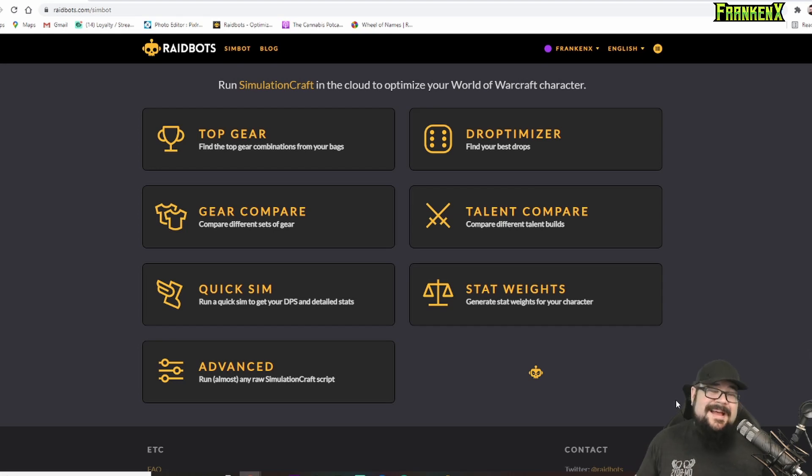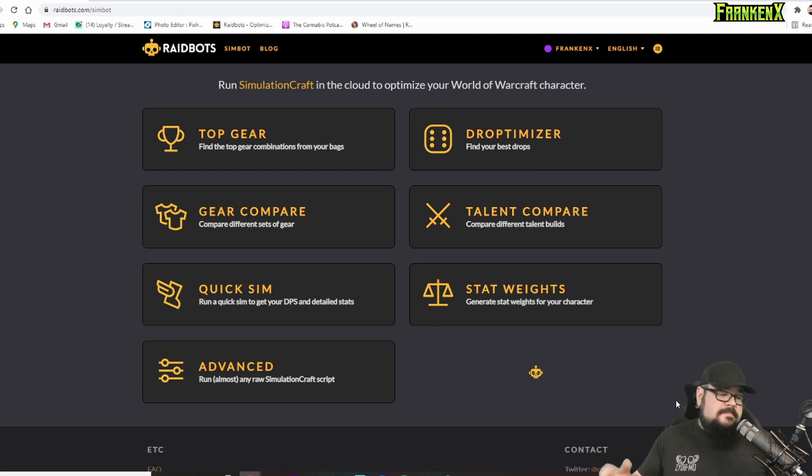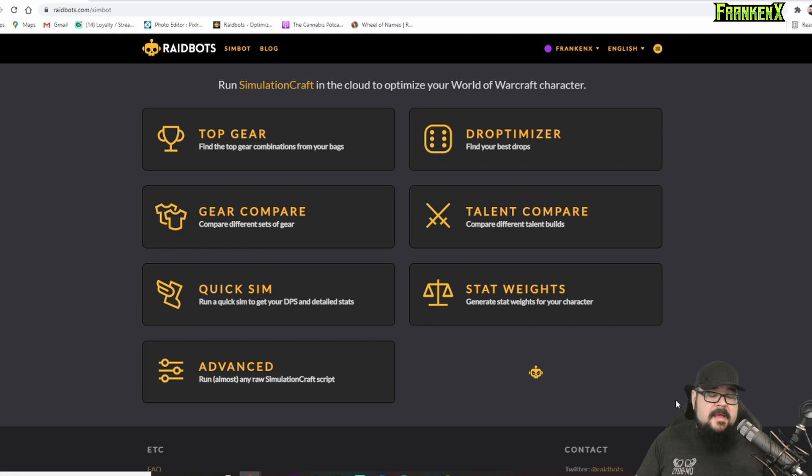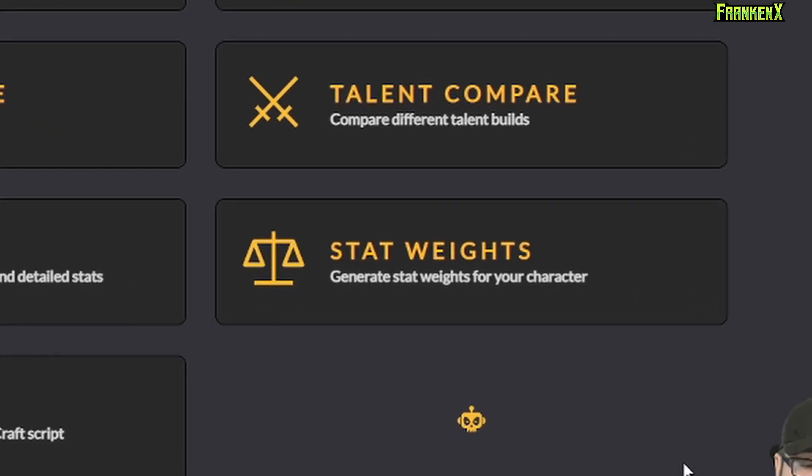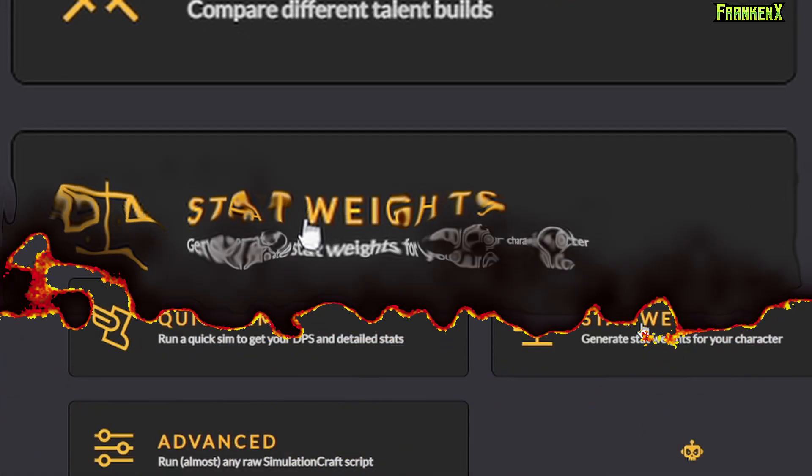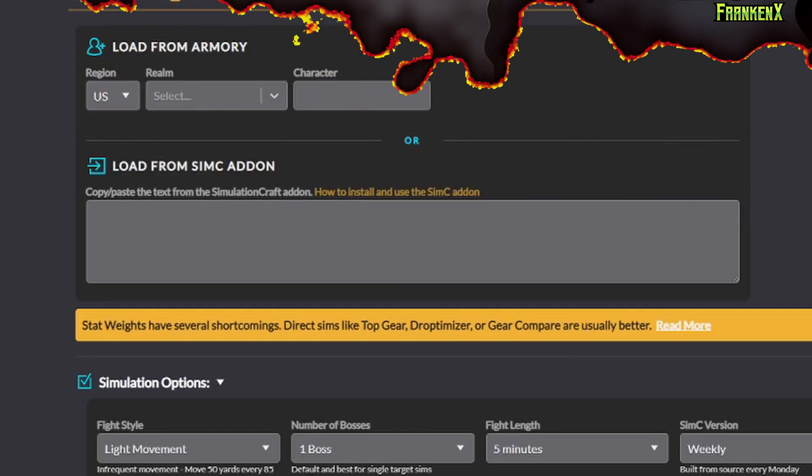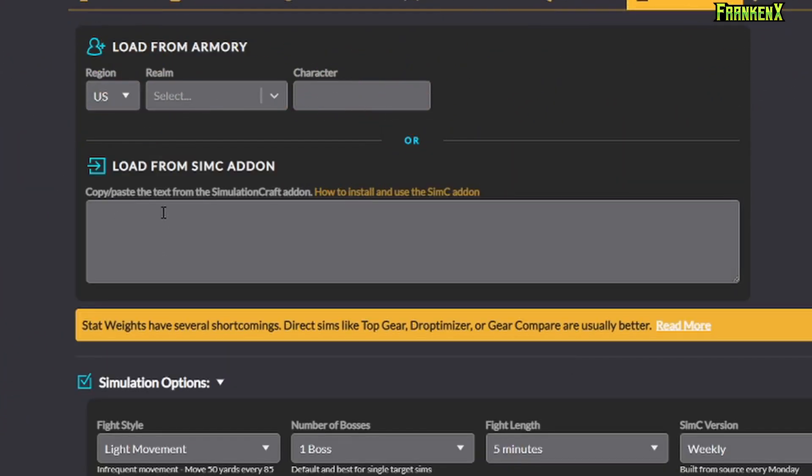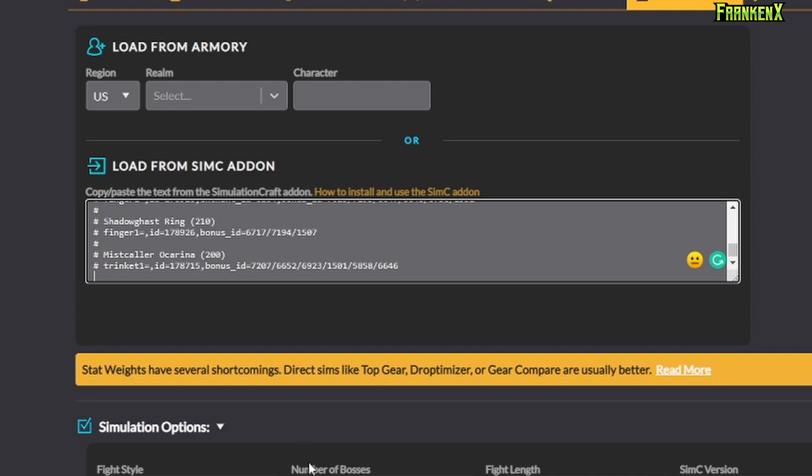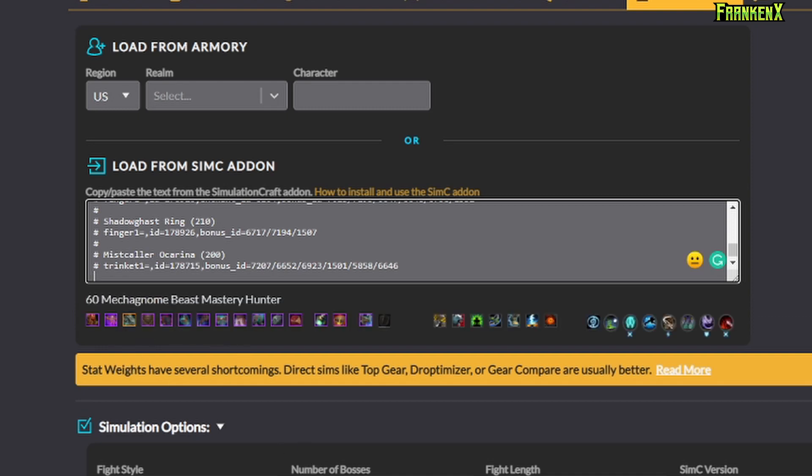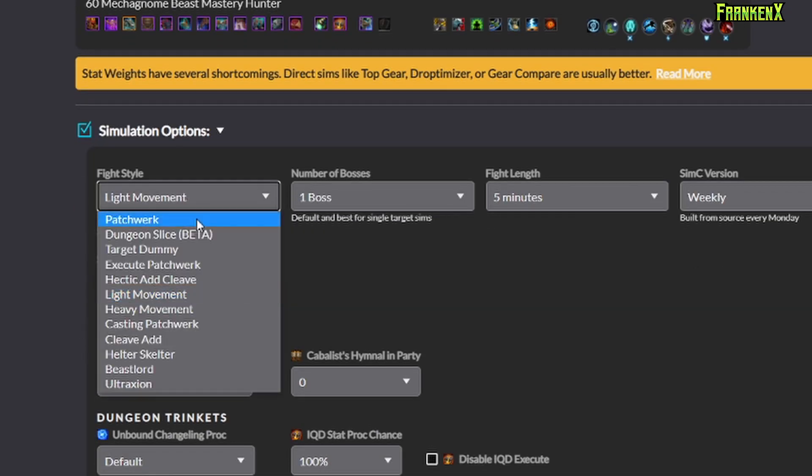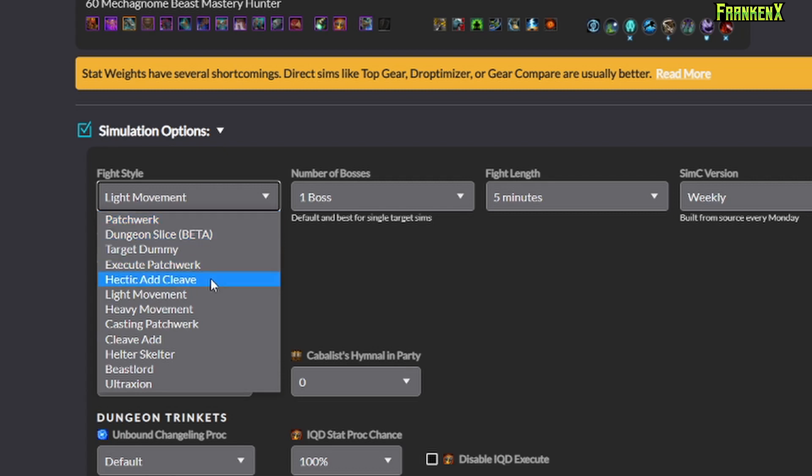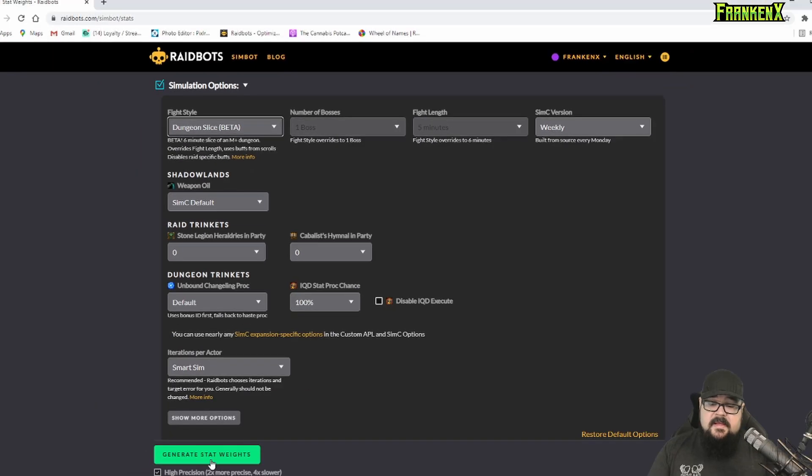All right. Over to this website here. This is raidbots.com. Now, it's actually fully free, but if you get a little $5 subscription, it allows you to skip the line and adds a few more features that I personally recommend. Now, take that snapshot, and you're going to go over to Stat Weights. And plug it in here. Paste. Now select. I typically do Dungeon Slice because I focus mostly on Mythic Plus. But if you're a raider, you can pick Patchwork or maybe Hectic Add Cleave Patchwork. Whatever you really want. But I recommend just going with Dungeon Slice. And then hit Generate Stat Weights.